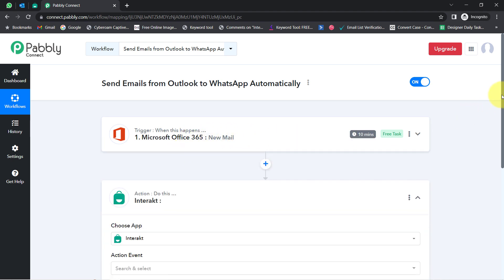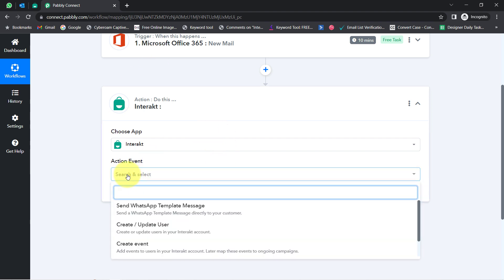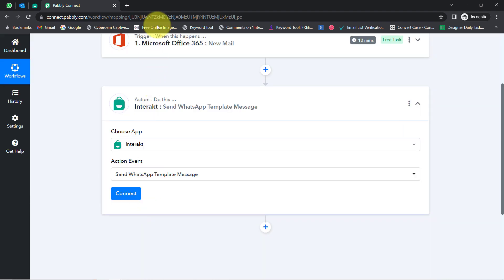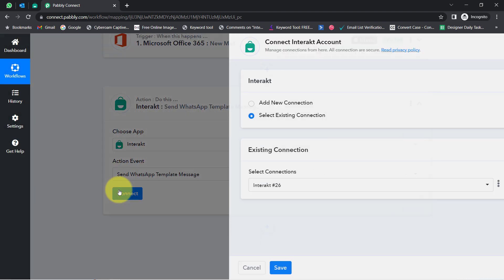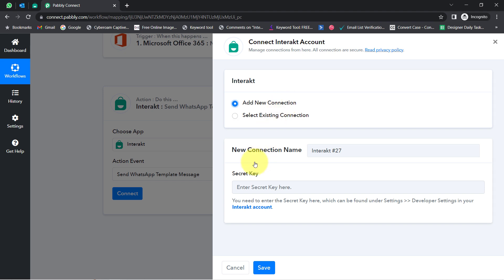The first step of our automation is done. Now I am going to send these emails to WhatsApp so I can receive all the email details on my WhatsApp number. I will select the action event as 'Send WhatsApp Template Message.' Just like we connected Microsoft Outlook and Pabbly Connect, now we will be connecting Interact and Pabbly Connect.